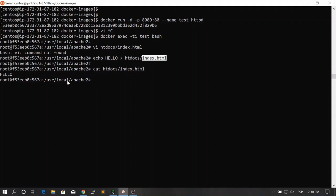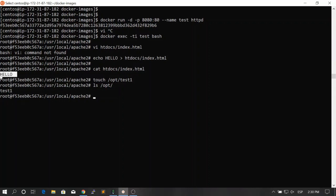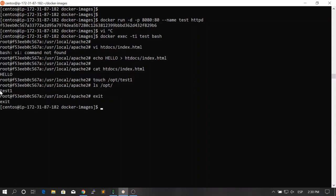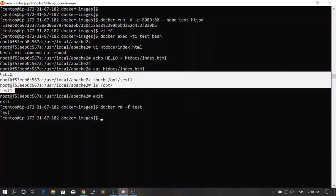This modification is not in the Dockerfile, so if we remove this container, this modification will be gone. Let's also create a file at /opt/test1. Now we have two changes: the 'hello' change in index.html and the test1 file we created. If we exit out of this container and remove it, all of those changes are going to be gone.